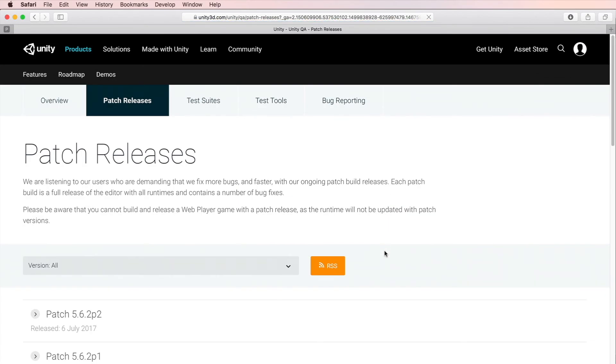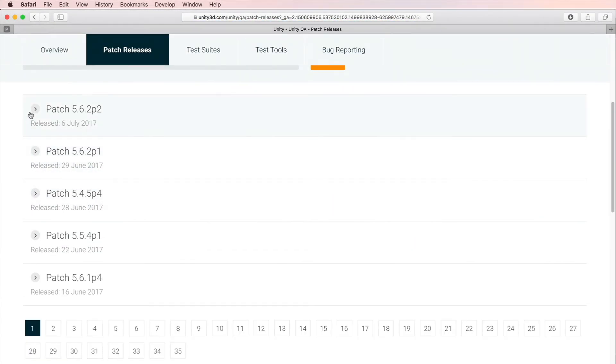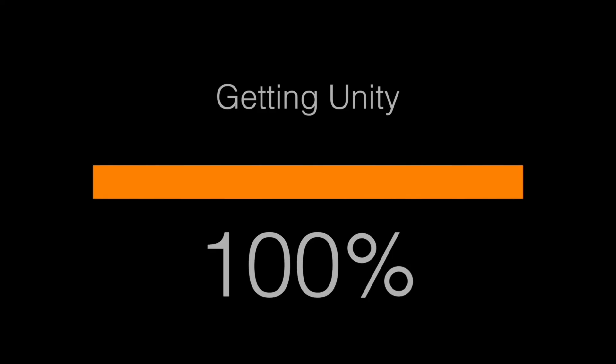scroll all the way to the bottom and there you will find patch releases. Click on it and you will see the latest patch releases. My final released version of Unity is newer than this patch release, but just keep an eye on this page to always stay up to date.